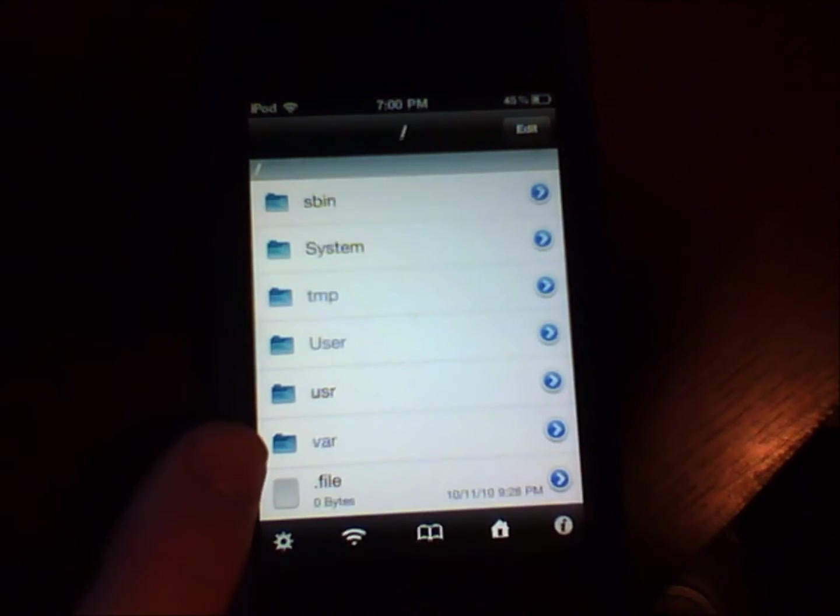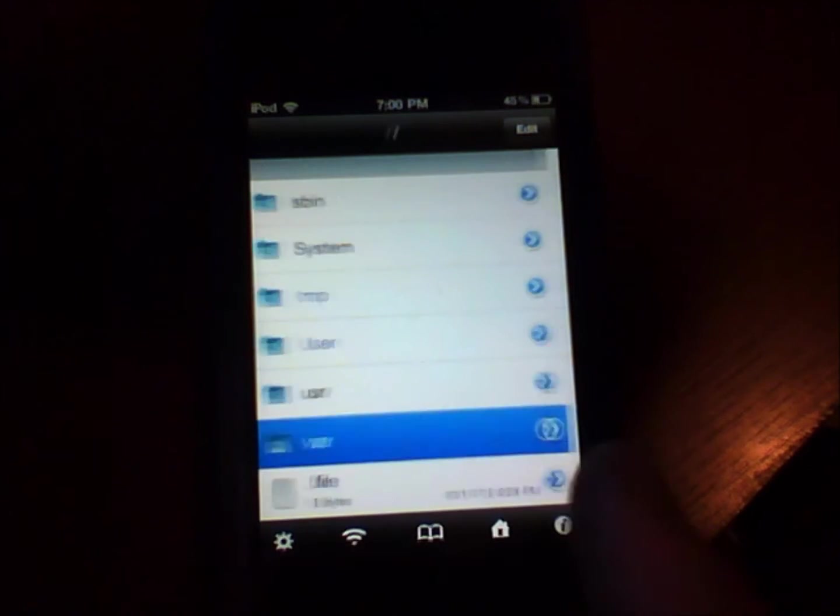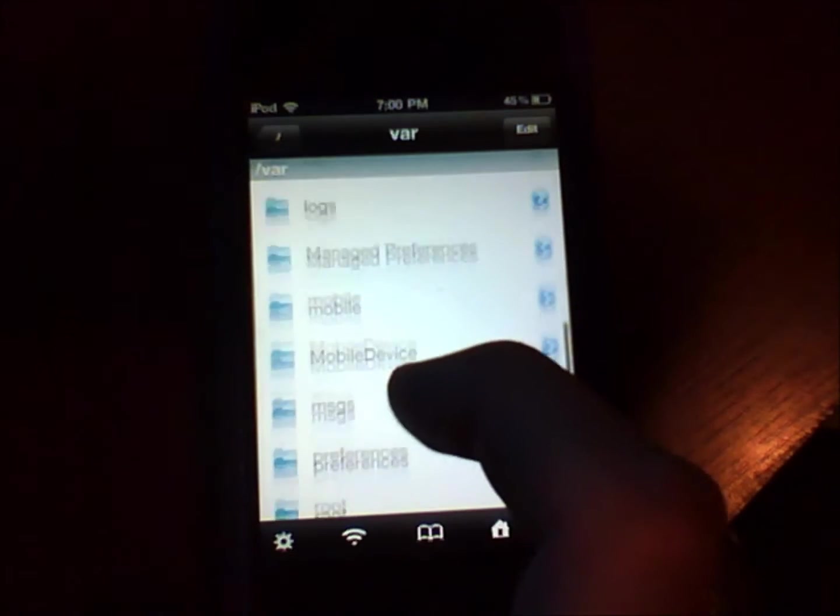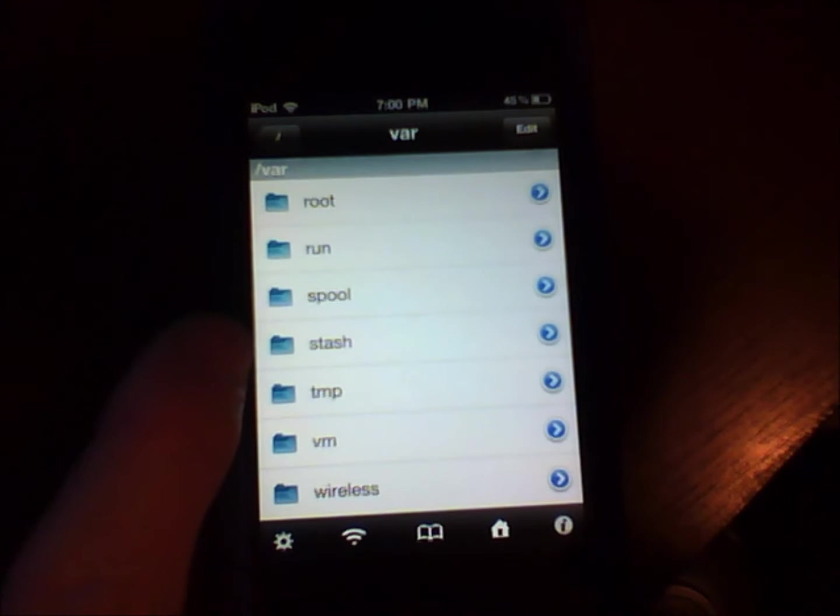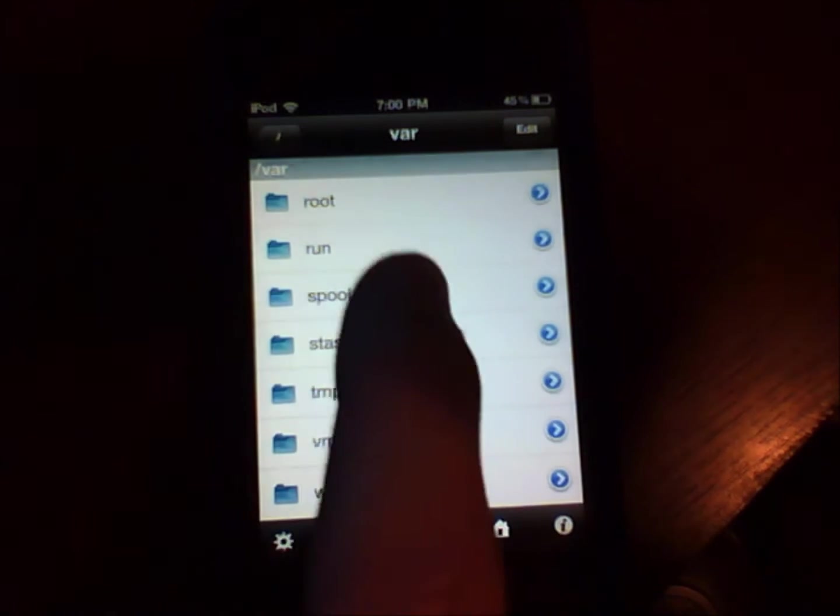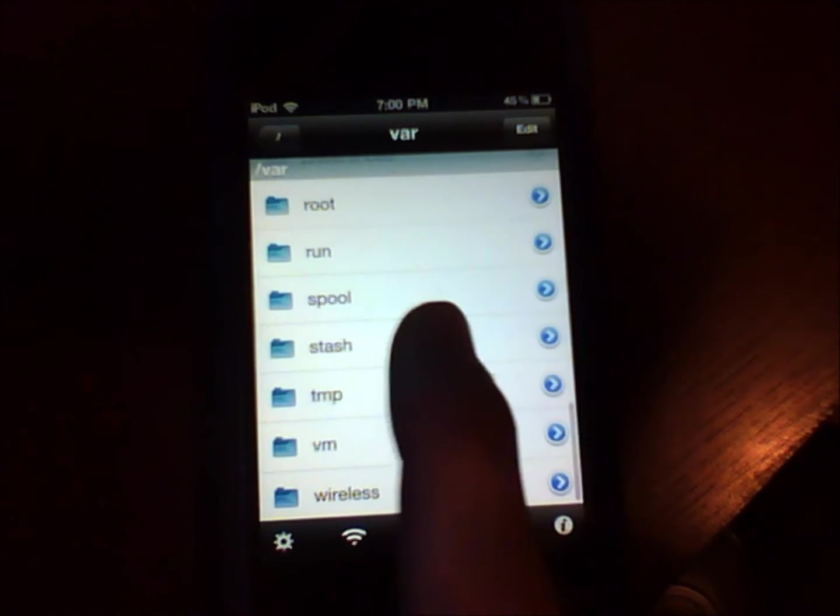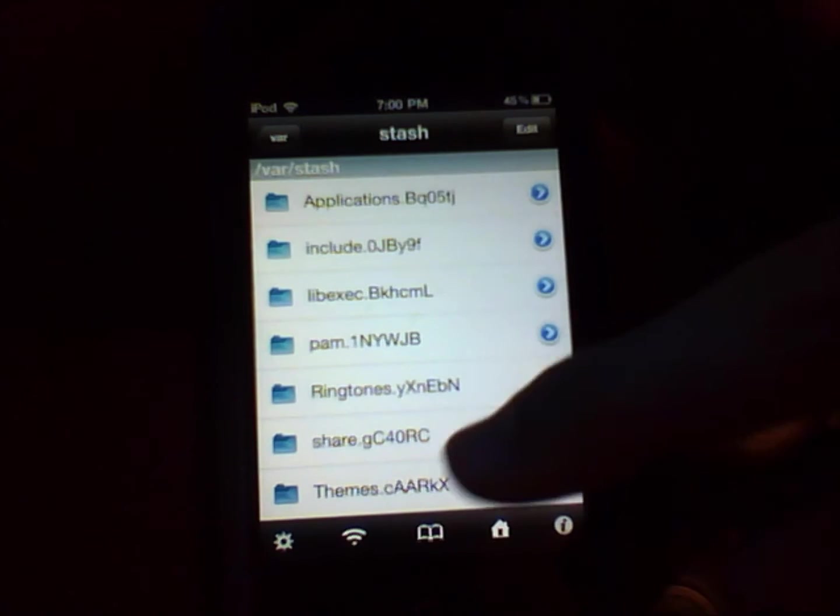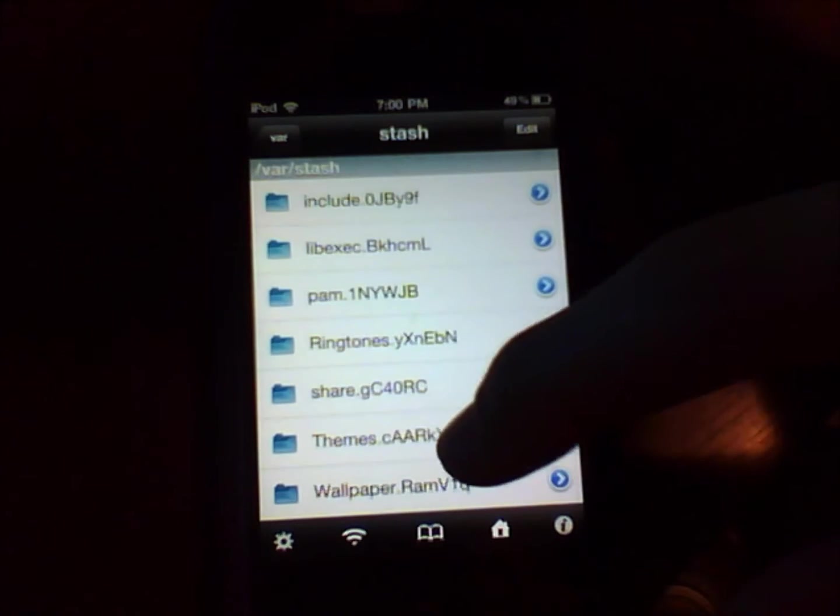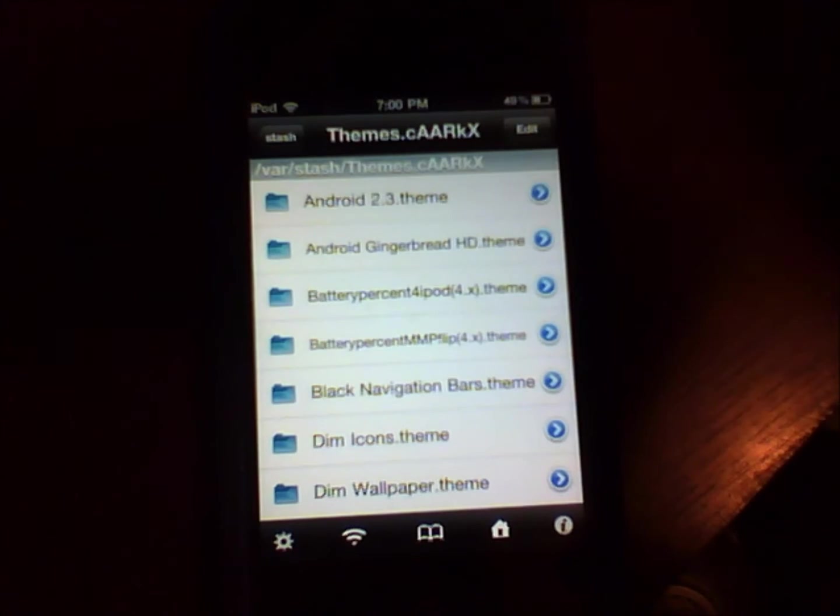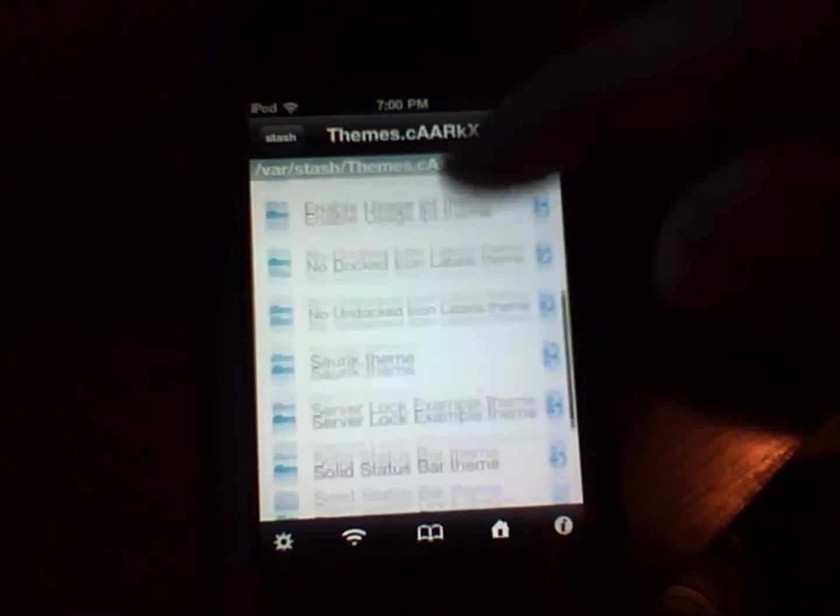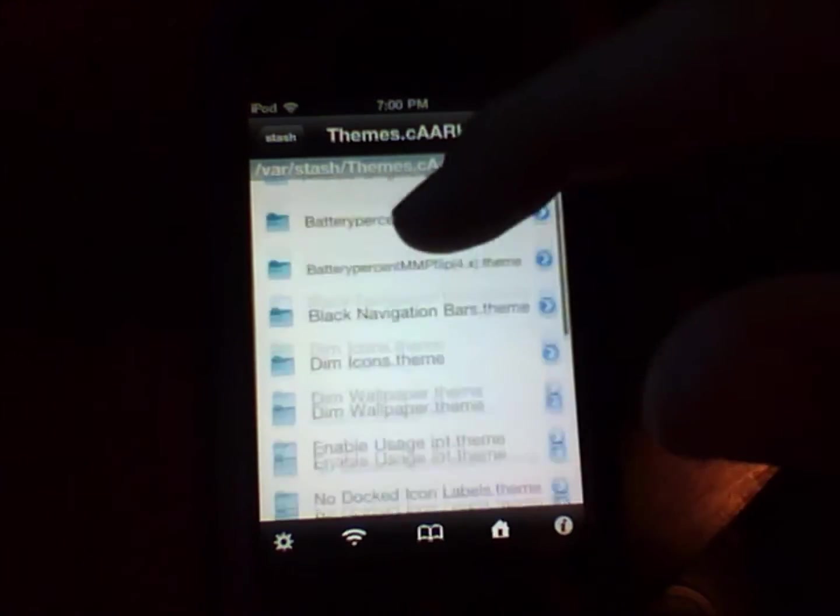Go to VAR, then you go all the way to the bottom and you should find a file called stash which is right there. And then it will have applications and everything like that. And then you go to themes and you get to view everything that you have on your winterboard.